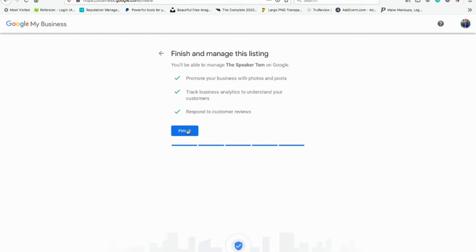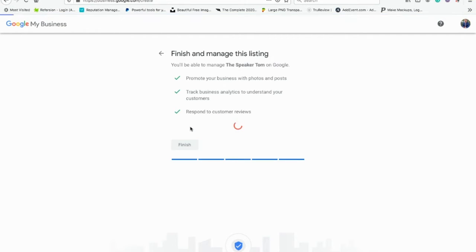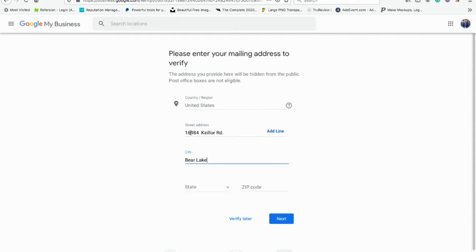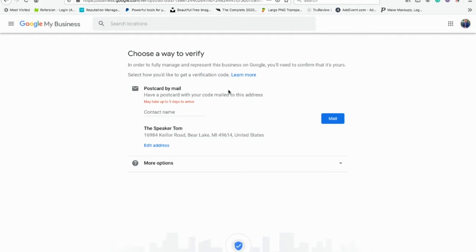It looks like everything's good. It tells you what you can and can't do. It pulls you into your listing. Notice how the address says it's hidden — that's because I said I did not have a business where people came to. You still have to put your address for the second part, to get a postcard to verify your listing. The only option they're allowing me is postcard by mail, so let's go ahead and verify by mail.